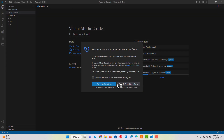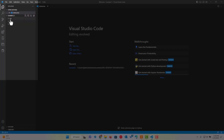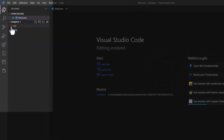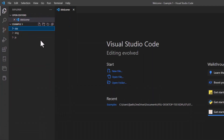When I come back in, it's gonna prompt me to say, do I trust these locations? And I will trust the author since I am the author. Over here on the left, my Explorer starts to take shape for my development environment. You can see my folders are appearing and I would have access to whatever would be inside of those folders.